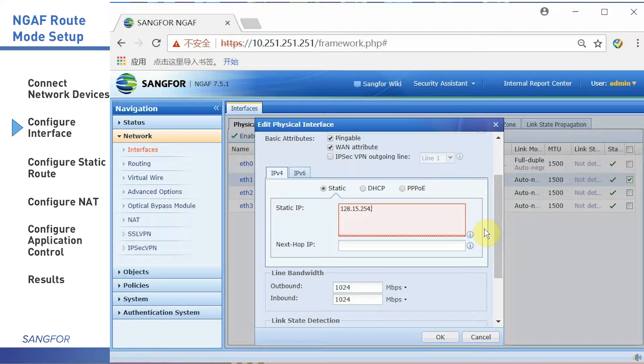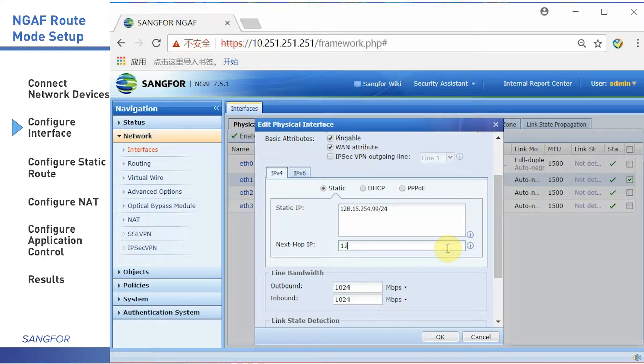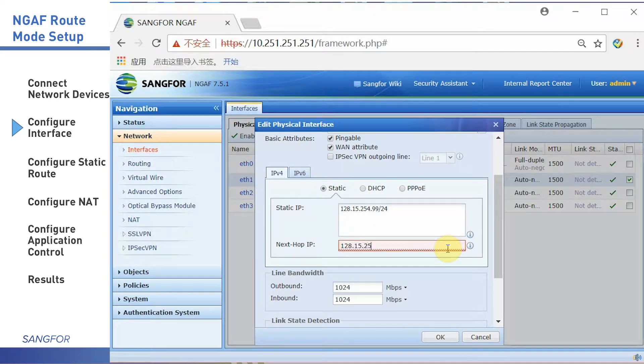It's 128.15.254.99. Fill in the next hop IP and click OK.